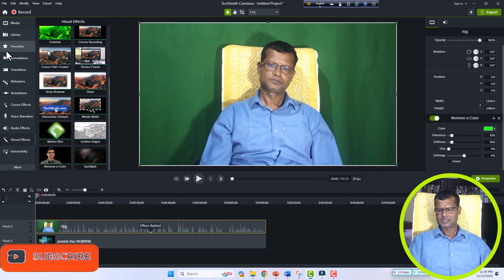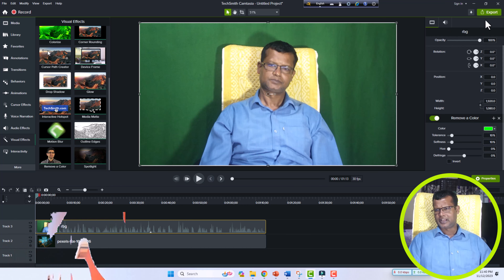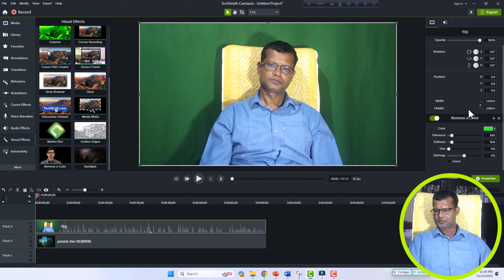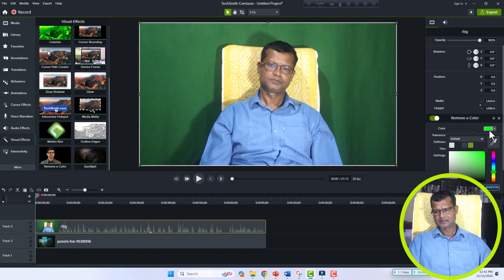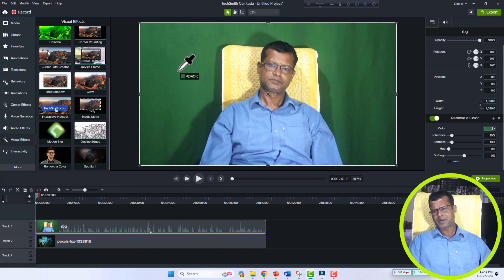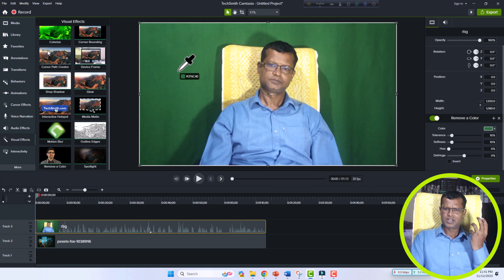Drag the Remove Color effect to the video and leave it. Then click the dropdown menu on the right side of Camtasia Studio — there are the properties for Remove Color. You can customize these properties. Click the dropdown menu beside the color option and select the pen icon.